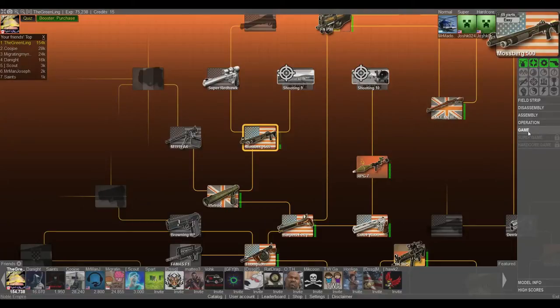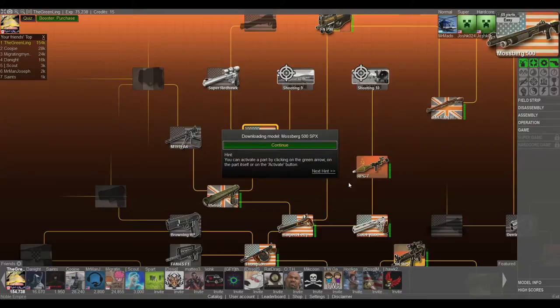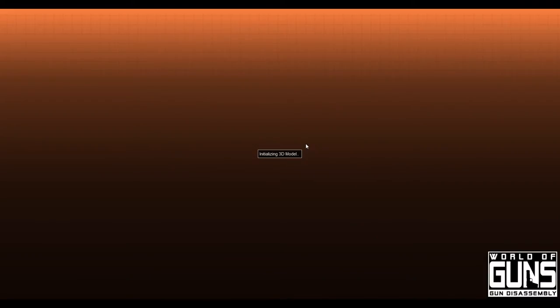Hey guys and welcome back to more World of Guns Gun Assembly. Today we're doing the Mossberg 500. Let's hop to the game mode.